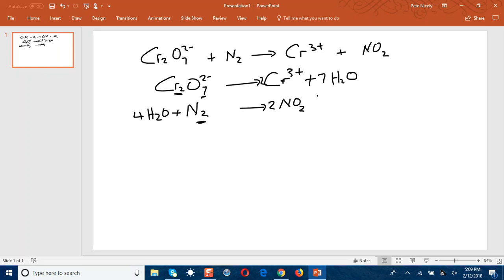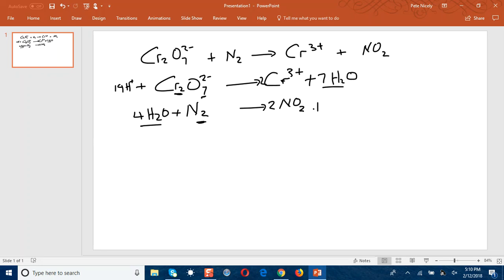The next step is to balance the hydrogens by adding hydrogen ions to the side that needs them. For the first half equation, we have 14 hydrogens from the water molecules but none on the left side, so I would add 14 hydrogen ions on the left. For the second half equation, there are a total of 8 hydrogens on the left but none on the right, so I would add 8 hydrogen ions on the right.